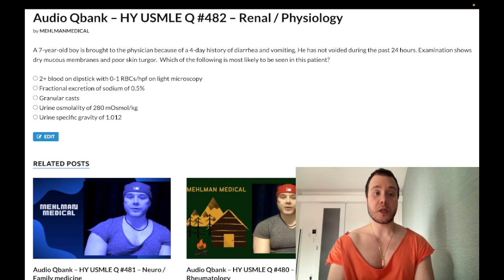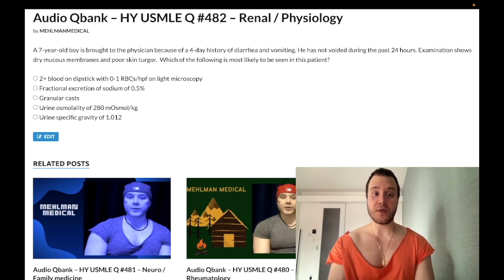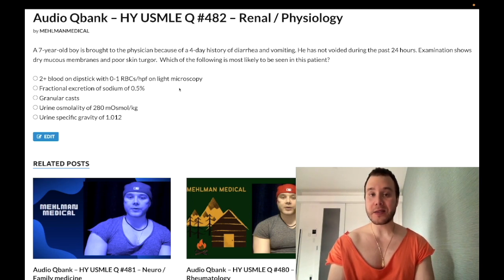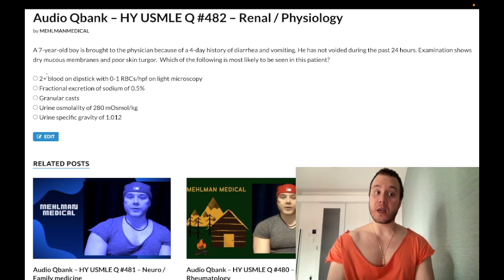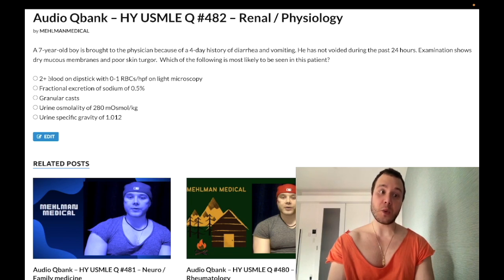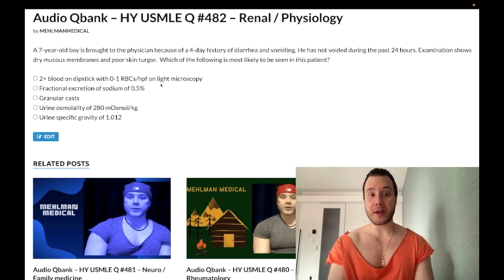Choice A: 2+ blood on dipstick with zero to one RBCs per high-powered field on microscopy — wrong answer. This finding is exceedingly high-yield for rhabdomyolysis, especially on 2CK forms. This is what we call a false positive blood on urine dipstick, because the dipstick can't differentiate between hemoglobin in red blood cells and myoglobinuria in the setting of rhabdo. The dipstick says there's blood, but light microscopy shows there actually isn't.